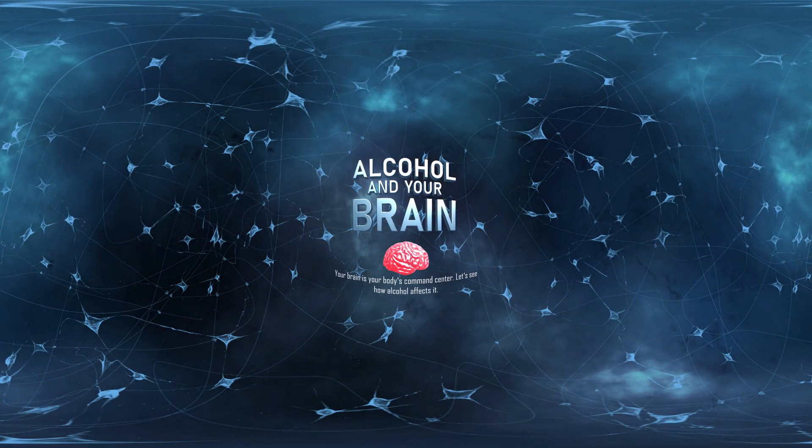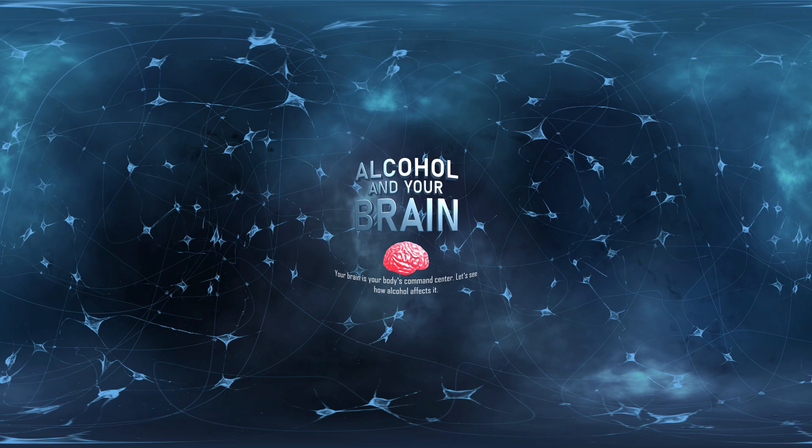Alcohol and your brain. Your brain is your body's command center. Let's see how alcohol affects it.